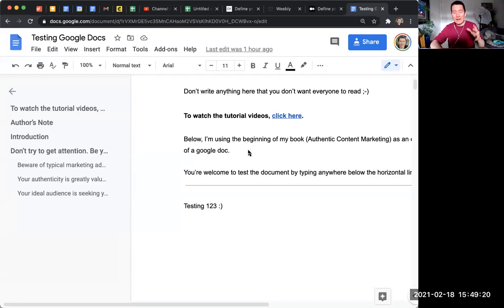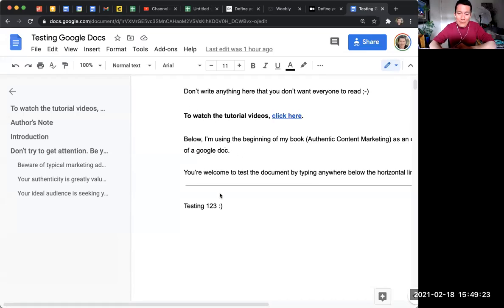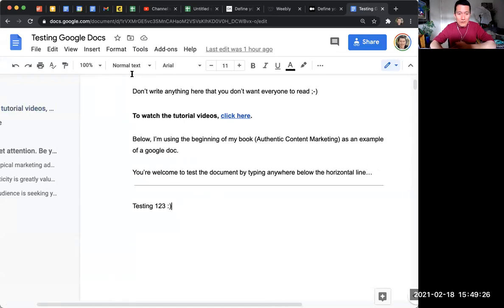A really cool tool a lot of people don't know about Google Docs is that there is a real-time word count. Let me show you.